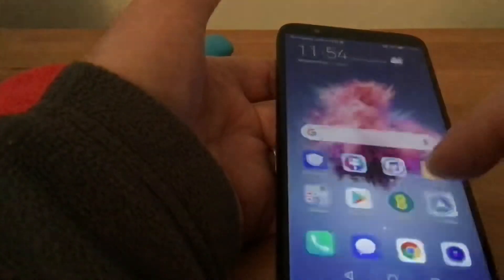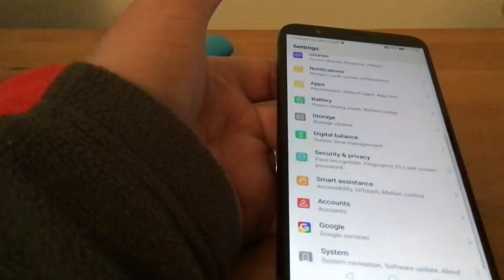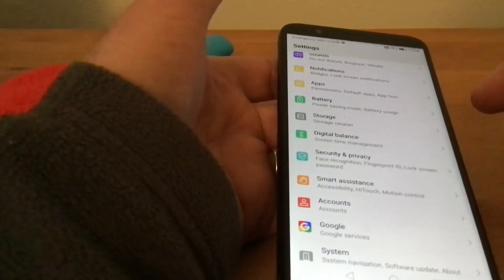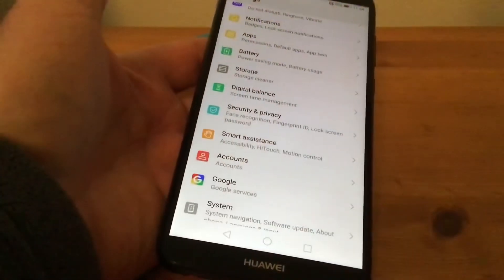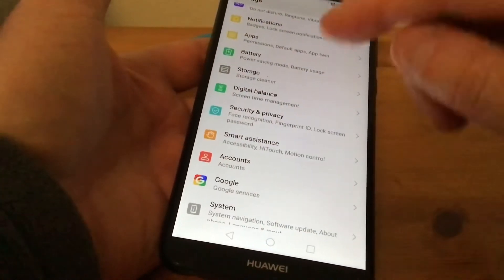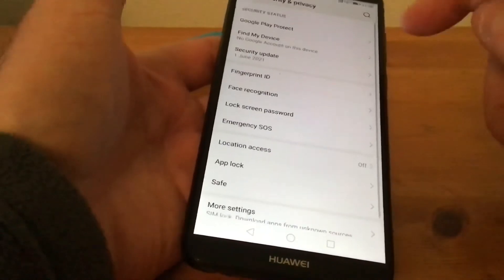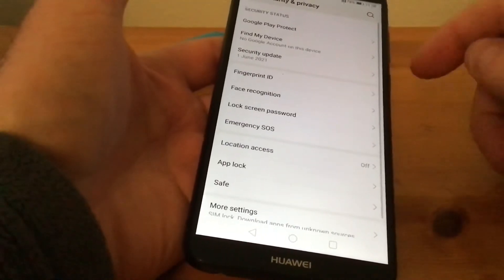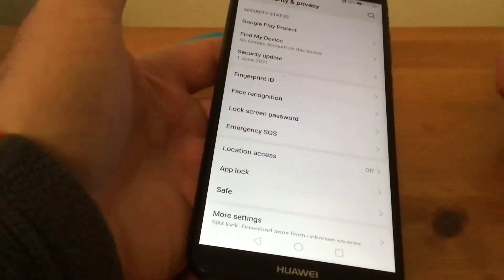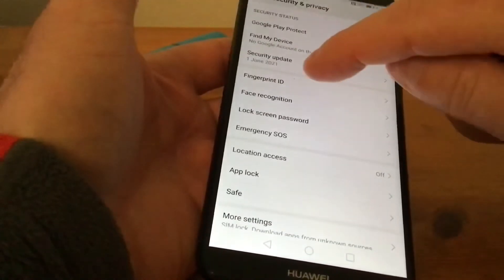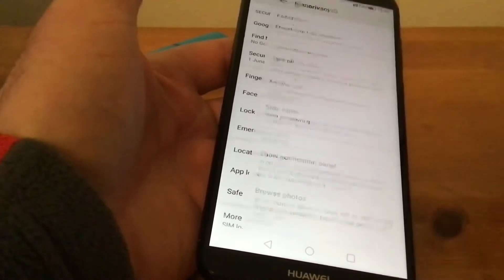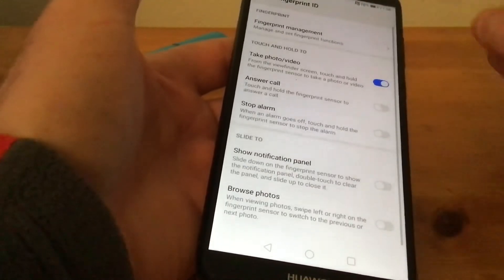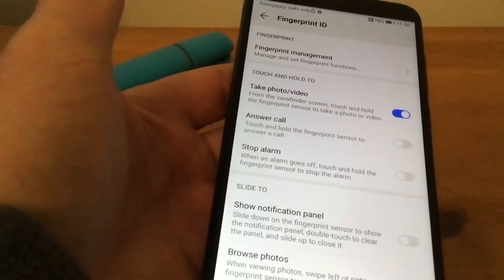Now we'll go back and I'll show you how to set up fingerprint. We tap on Security and Privacy again, then we've got Fingerprint ID there, and at the top it says Fingerprint Management.